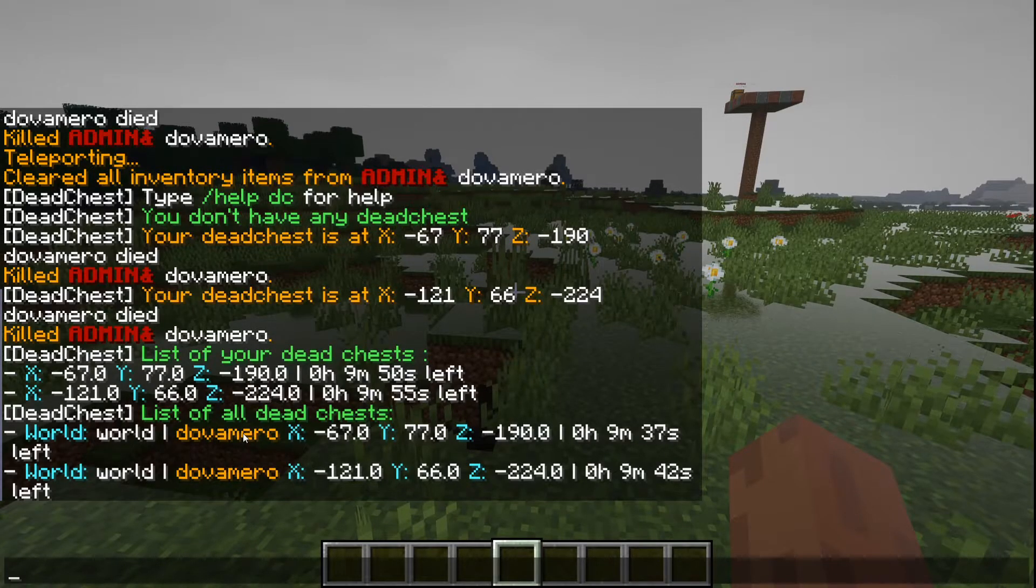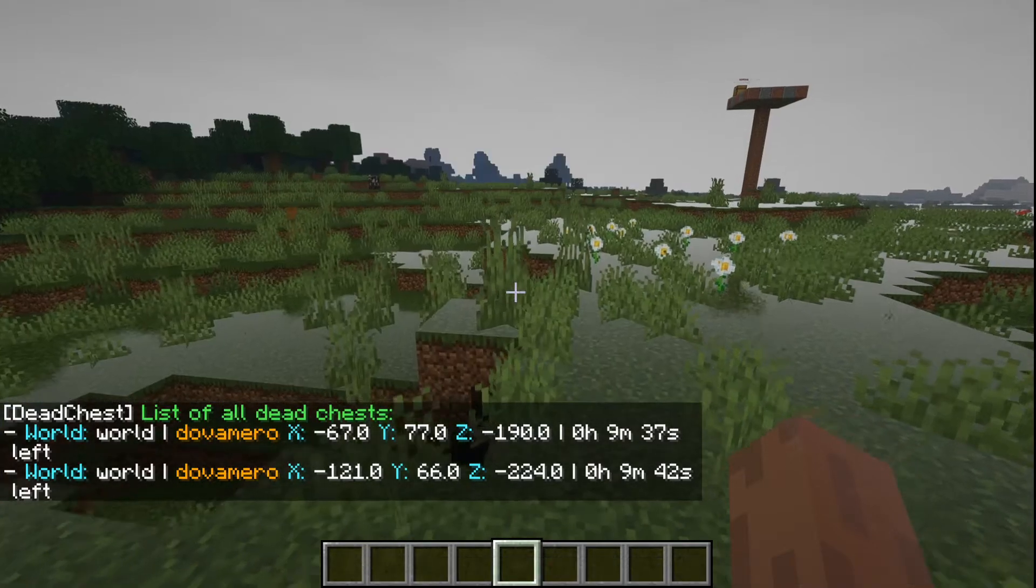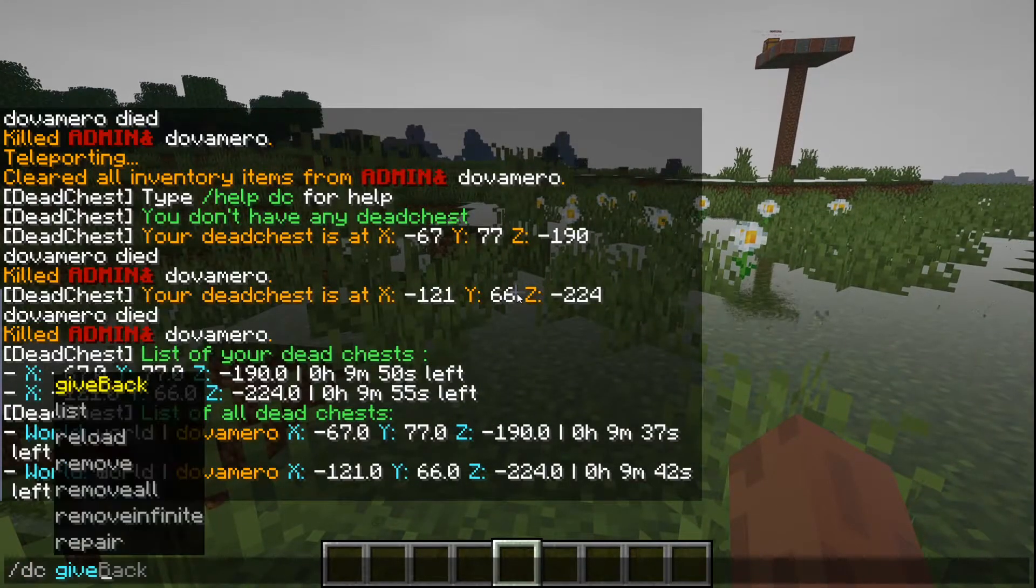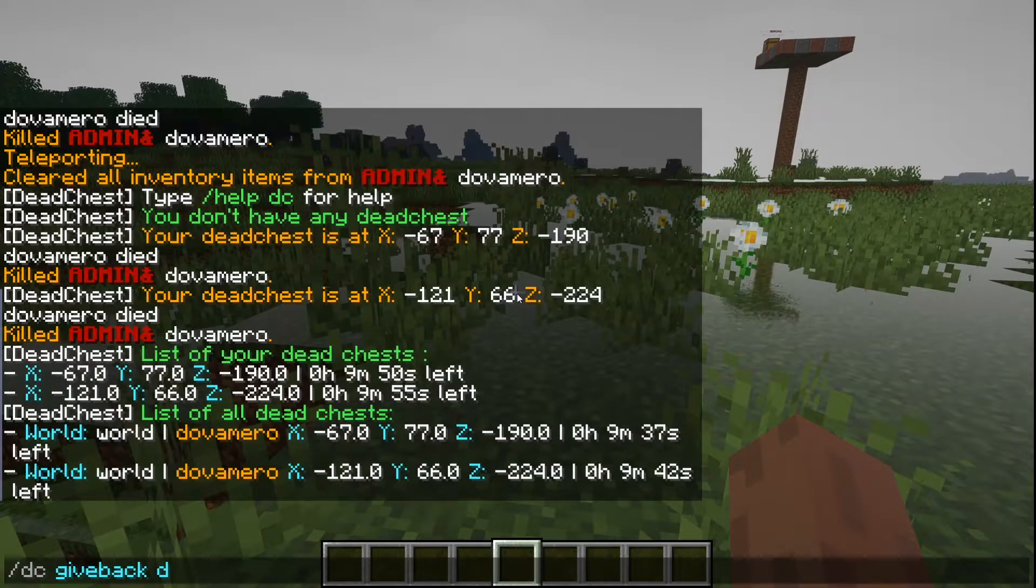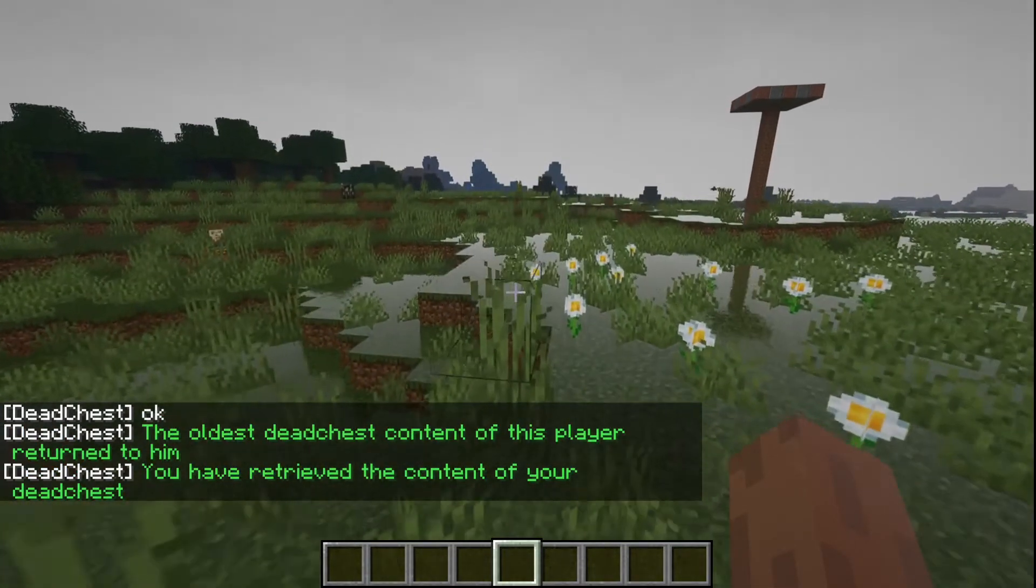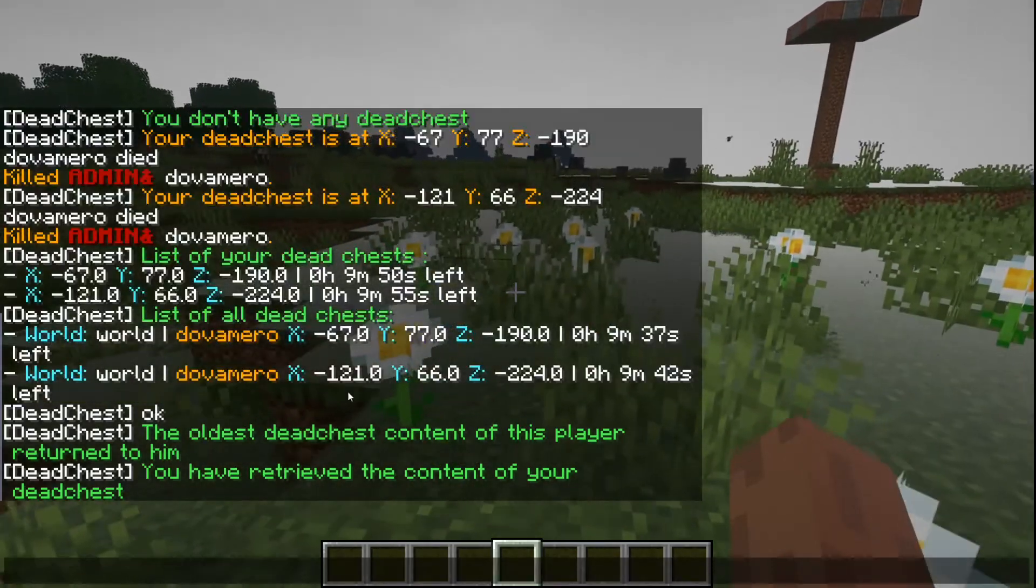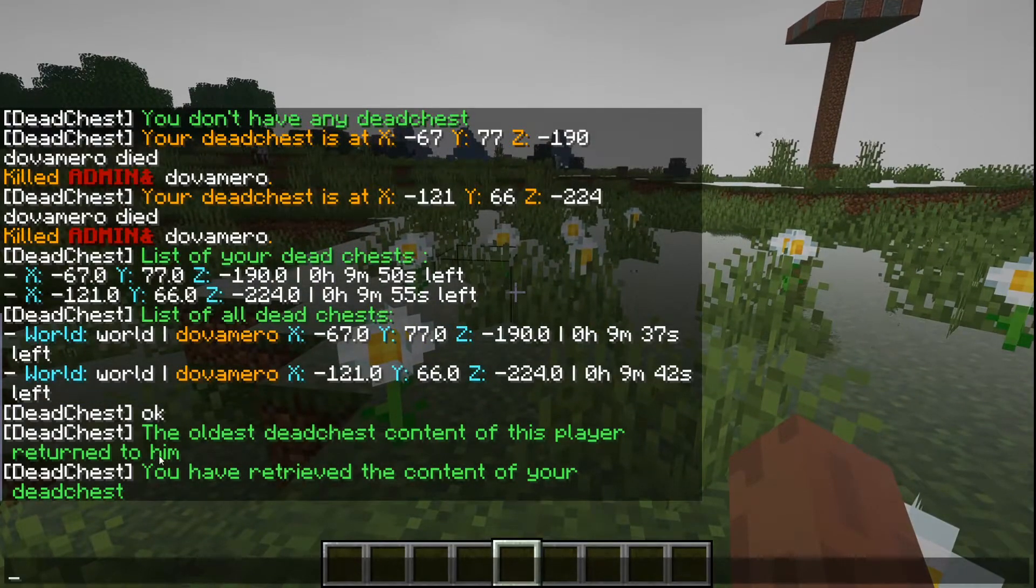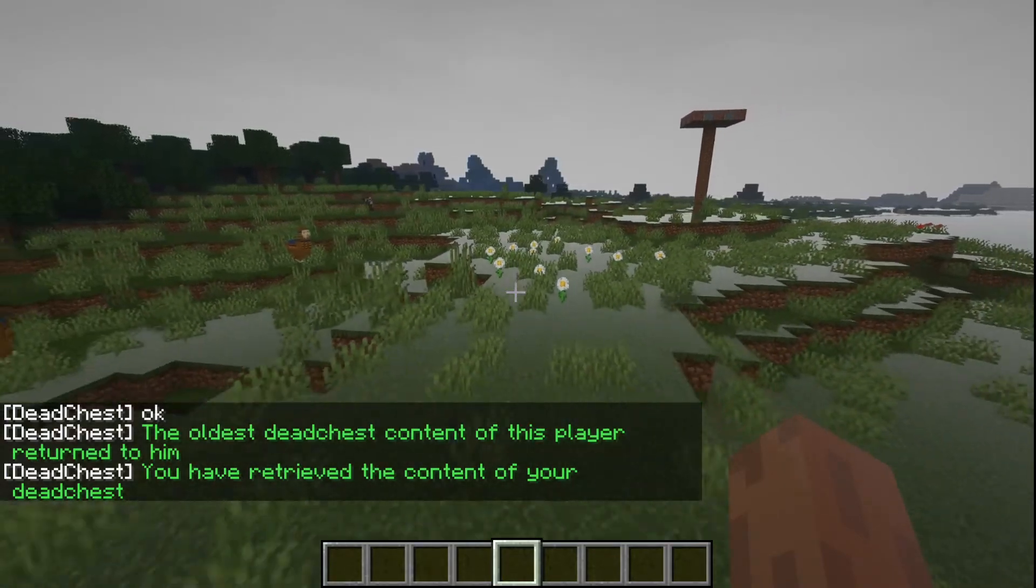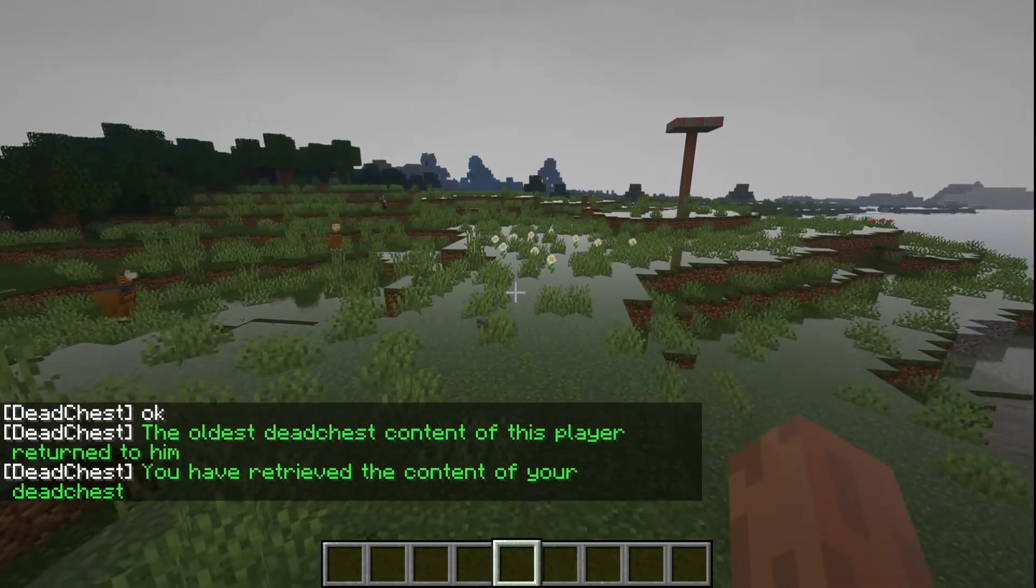And you can give the chest back to a player, which is cool. So, you know, if you're an admin - here we go, the only chest content returned to him. So as you can see, that's how it goes.